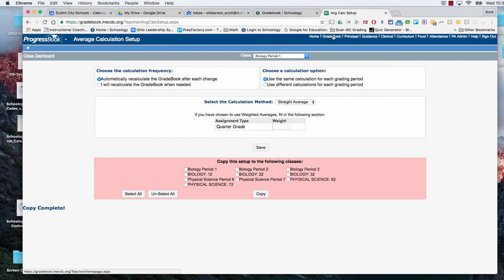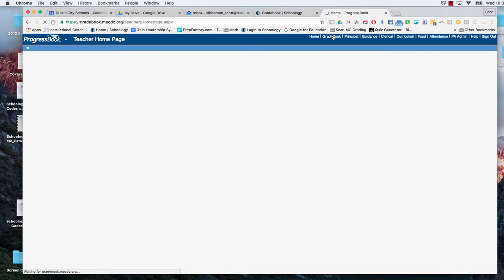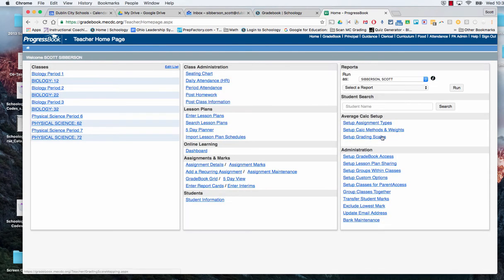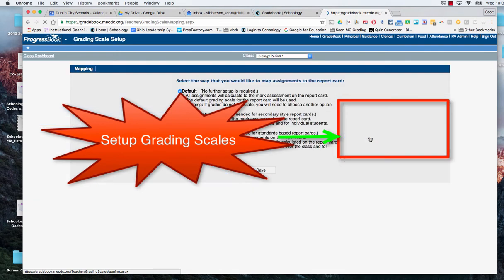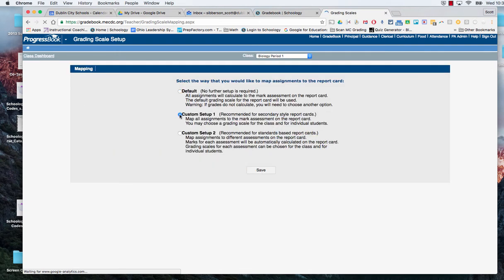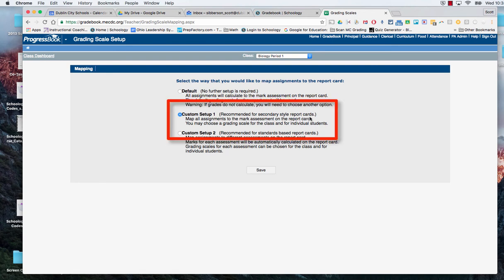Go back to the grade book and there's one more thing we need to do and that's set up the grading scales. So we're going to go into custom set up one because that's what we need to do for secondary style which is middle school and high school.